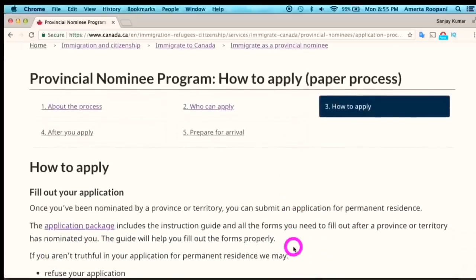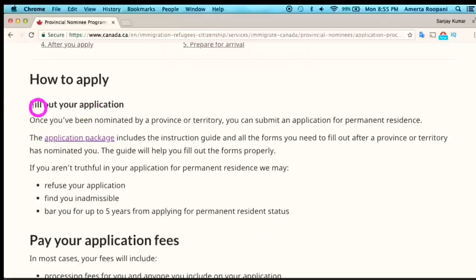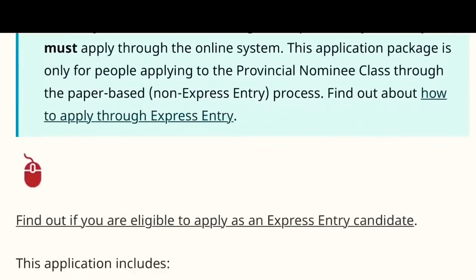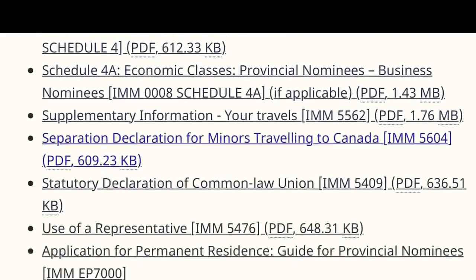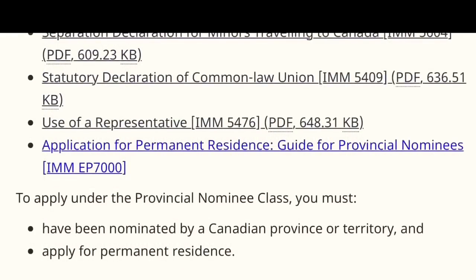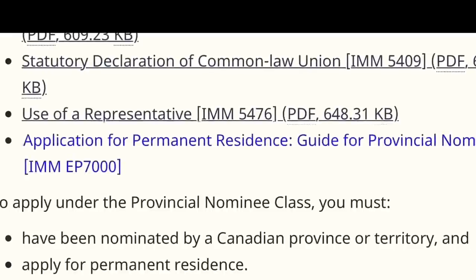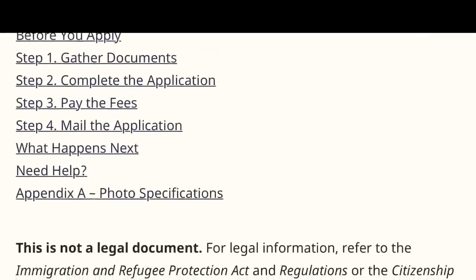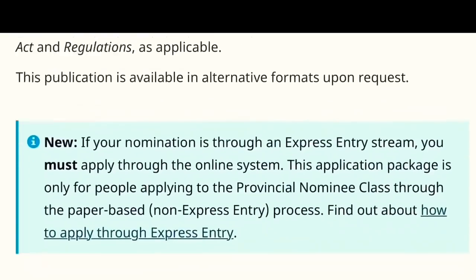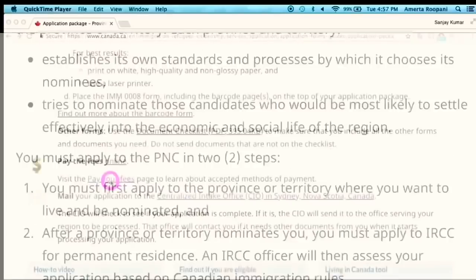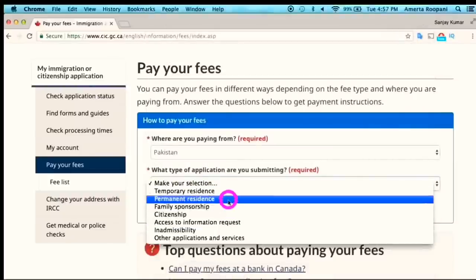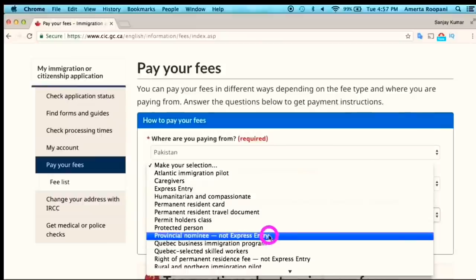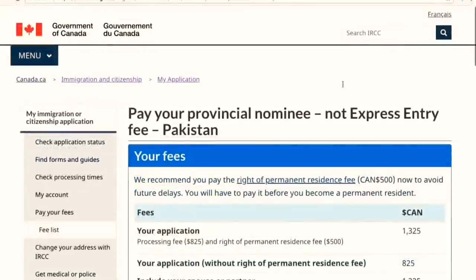This is the paper-based PR application. Click 'How to Apply,' then click the application package, and it will bring you to the page with all the required application forms to fill out. There is one important document at the bottom called 'Guide for Provincial Nominees' — don't forget to refer to it, as it gives all directions for filling out your application form and helps you avoid mistakes. Once you fill out your application, you need to pay the PR application fees.